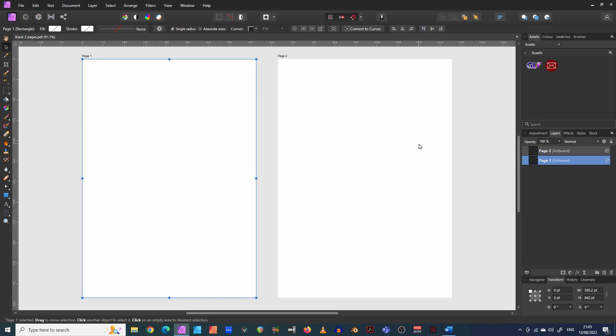So artboards typically, as I said earlier, would basically be to arrange different size formats for the same type of imagery. So if you're going to make something, you might make something, prepare some artwork for Twitter.